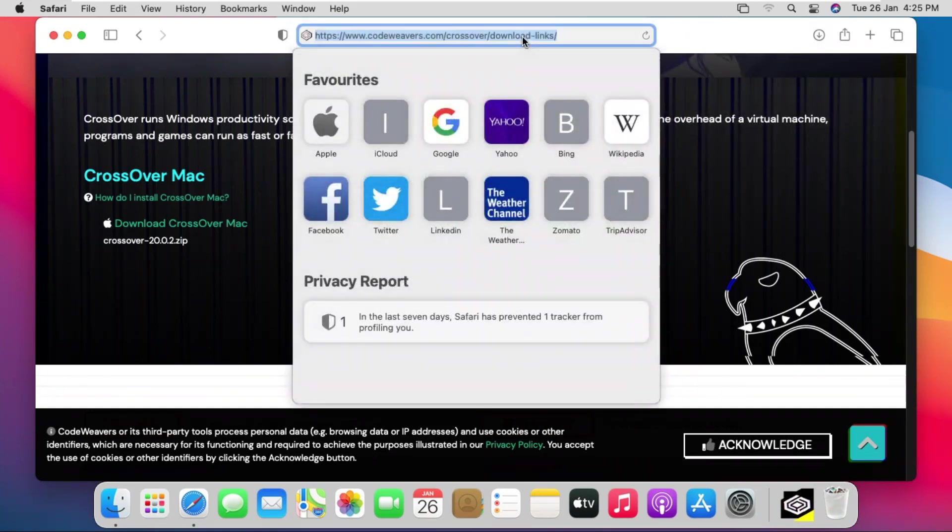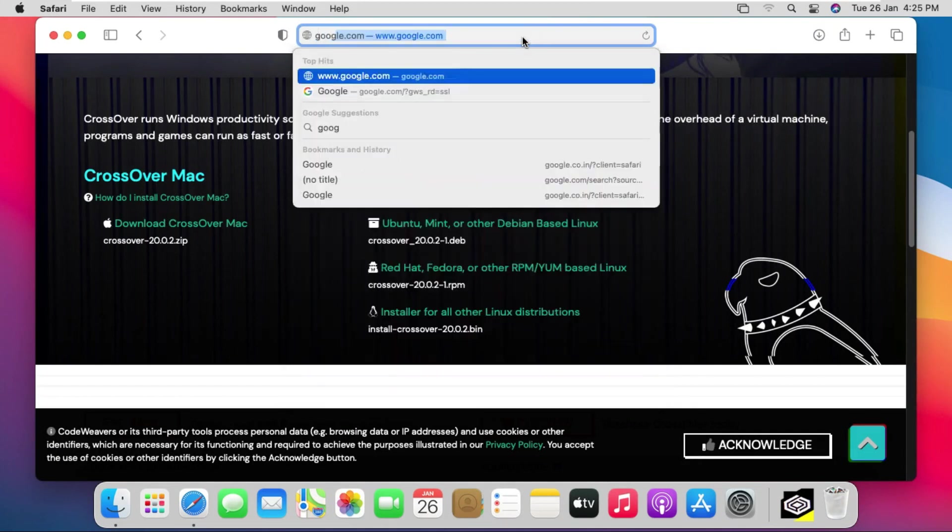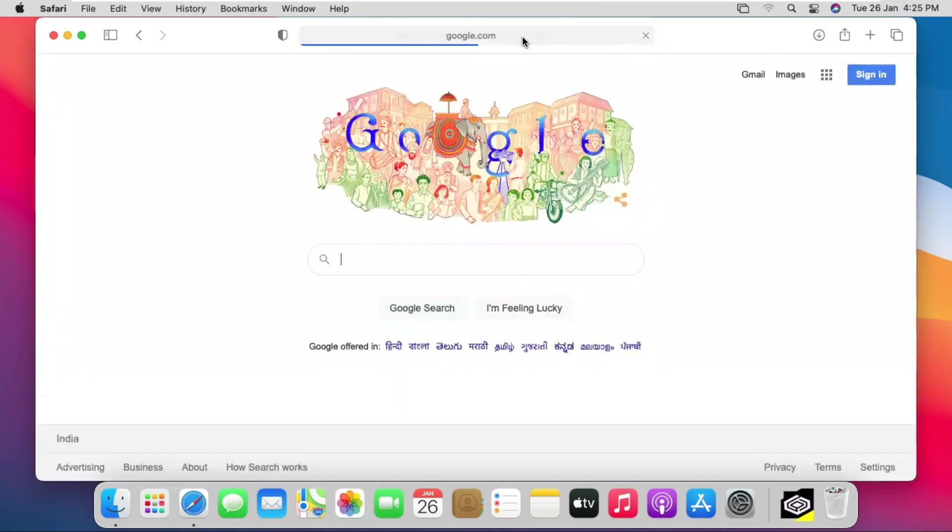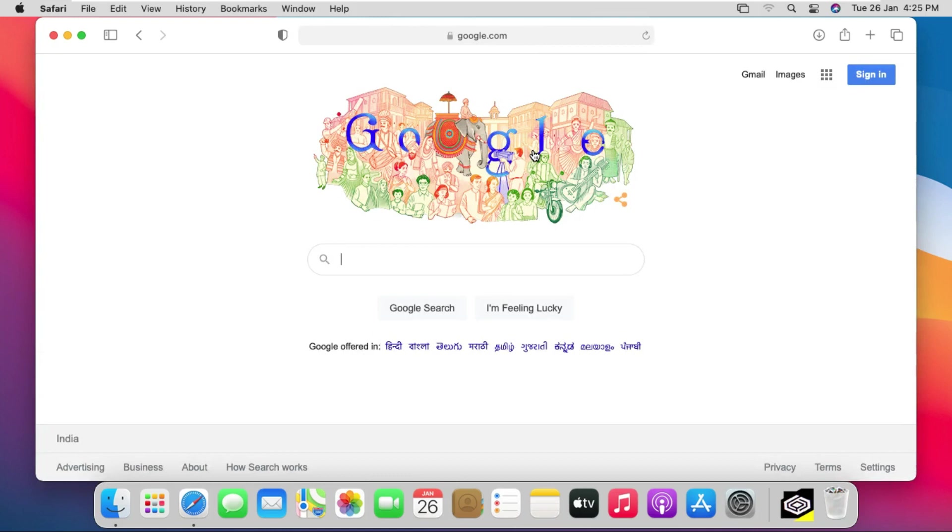Now go to google.com again. I am downloading Tally software here. Because Tally is a pure Windows-based application and the Tally company has not designed its software for Mac OS.